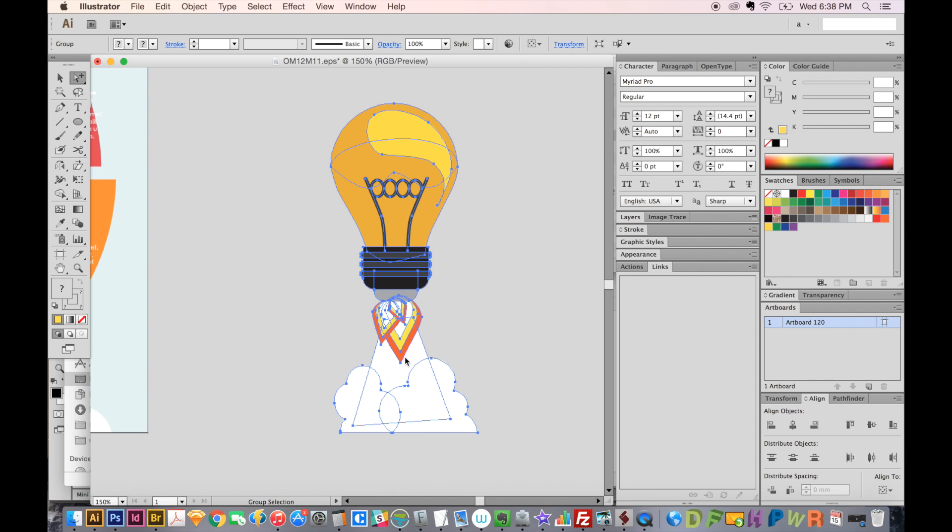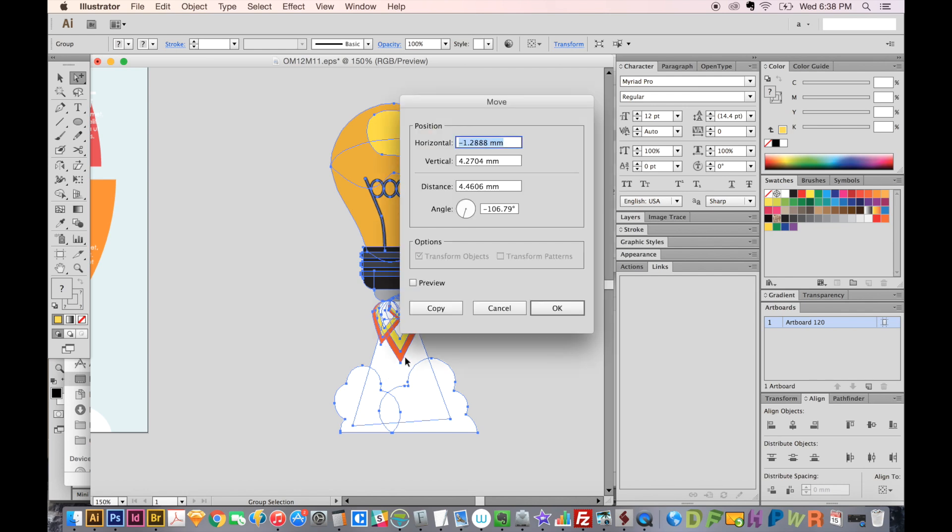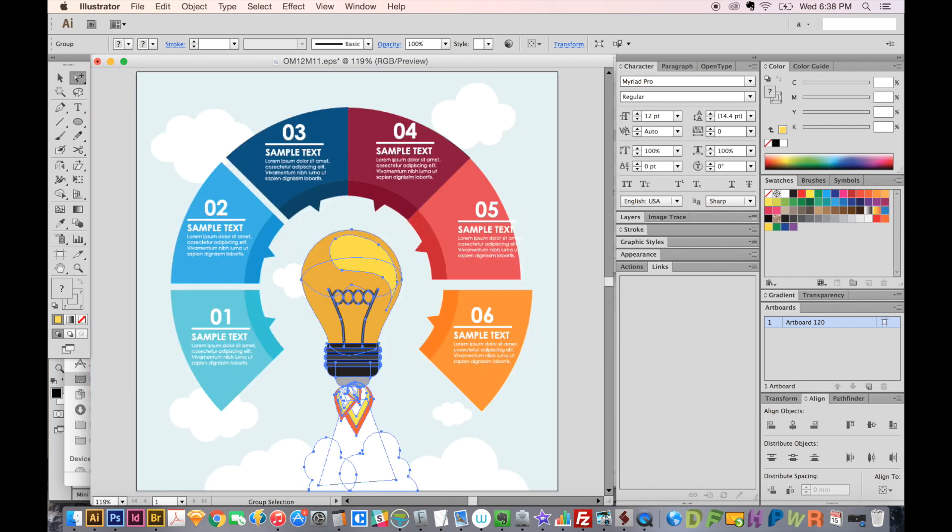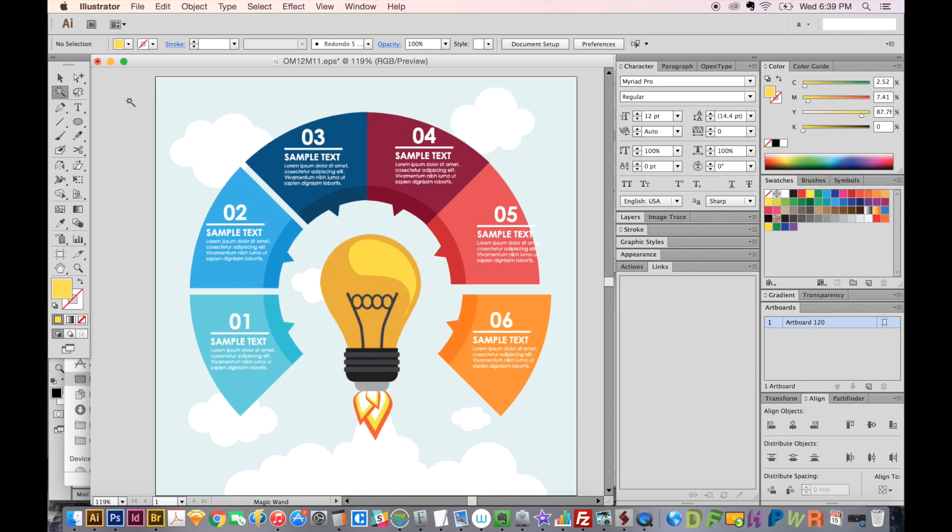And now I'll hit return and send it back to where it was, which is minus 200, and zero vertically. And you can see, it went right exactly back to where it was. I actually use this a lot because I work with really complex graphics that have a lot of layers. And so I want to just move it away from everything and work on it, and then send it back. So that's one way you can do that.